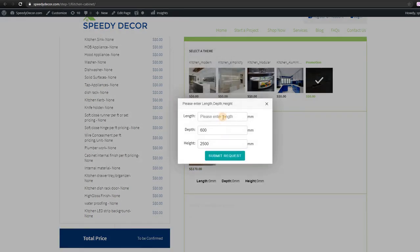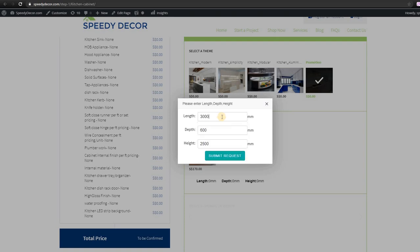A pop-up window will ask for the dimension. The length is the total length of the cabinet, depth is default at 600 mm, and height of your home.